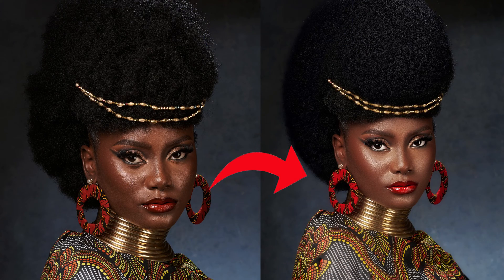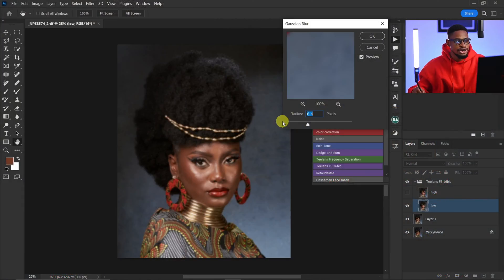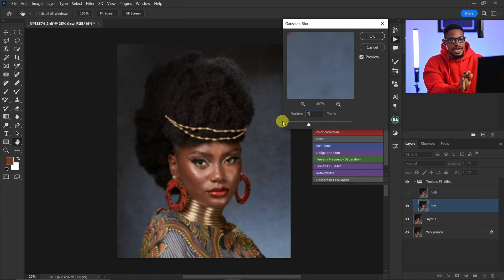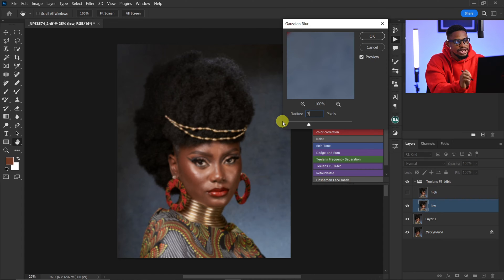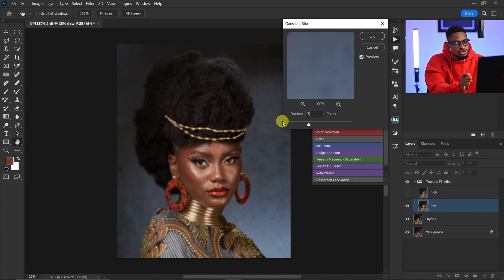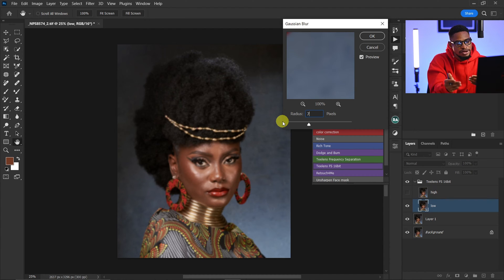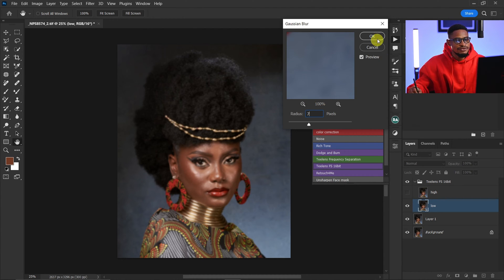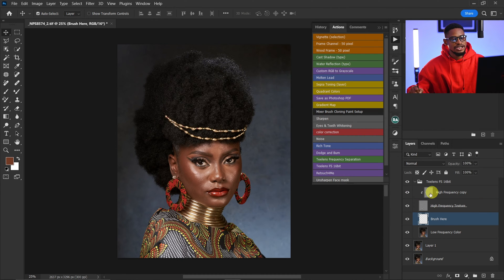For the Gaussian blur radius I'm going to use seven for this image. The reason I use seven is because I want to retain some textures on the image — I don't want it to look too smooth. If you are going for that smooth look, use a lower blur radius, but if you want to keep textures, use a higher blur radius. I'm going to use seven and click OK.